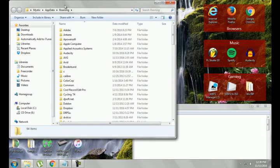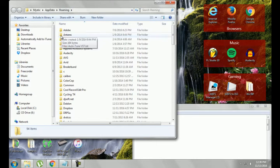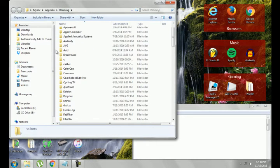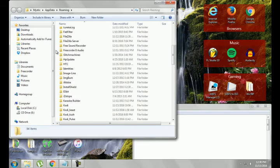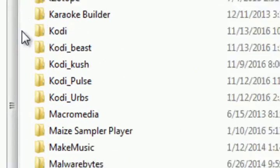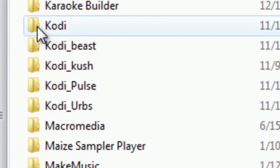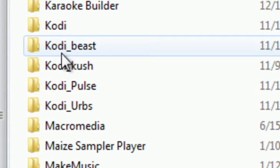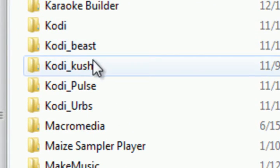Alright, it's going to take you to a folder called Roaming. And you want to scroll down to Kodi. And as you see I have multiple builds.